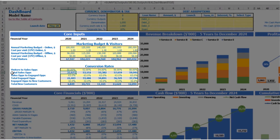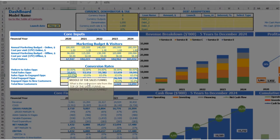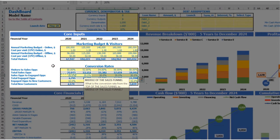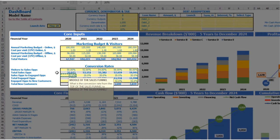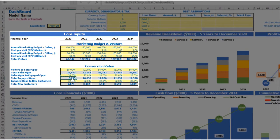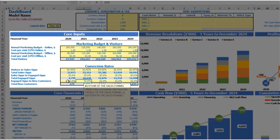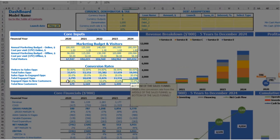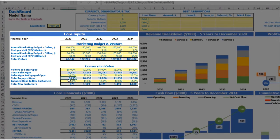The next step is to convert your sales opportunities to engaged opportunities — let's say 20%, giving roughly 6,800 engaged opportunities, also changeable by year. Then convert your engaged opportunities to new customers — the final step of your sales funnel. For example, 10% rising to 11, 12, 13, and 14 by years, giving 679 new customers for 2020.